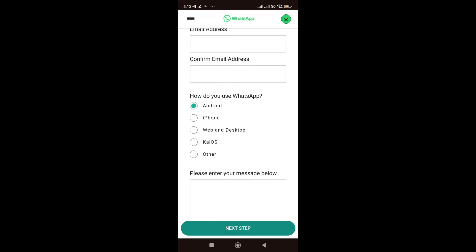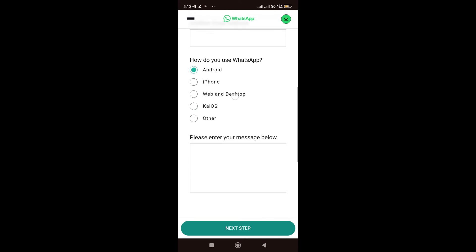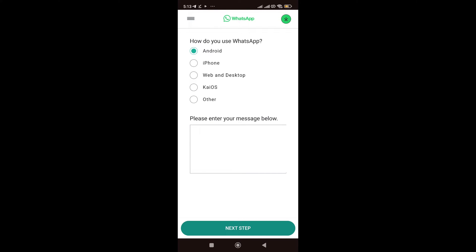So, now, how do you use WhatsApp? Is it an Android, iPhone, web and desktop, iOS, or others? Select the device you use for WhatsApp. Then, now, this is the most important part. We are going to enter the main message that can help you out in resolving this.